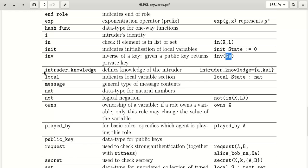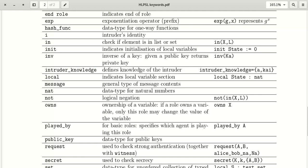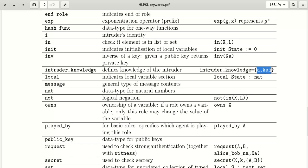'intruder_knowledge' defines the knowledge of the intruder. For example, intruder_knowledge = {a, kai}. Here we are specifying the messages or keys that the intruder knows.